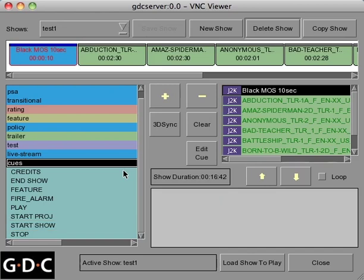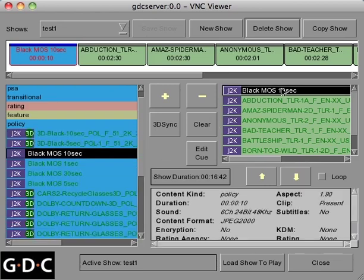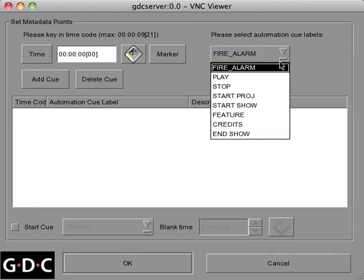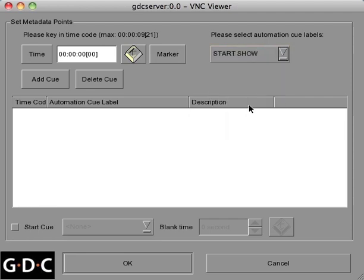To add a cue to your playlist, click on any specific clip. Next, hit the Edit Cue button. Select your desired cue from the pull-down menu, and then attach it to a specific time by clicking the keyboard button.